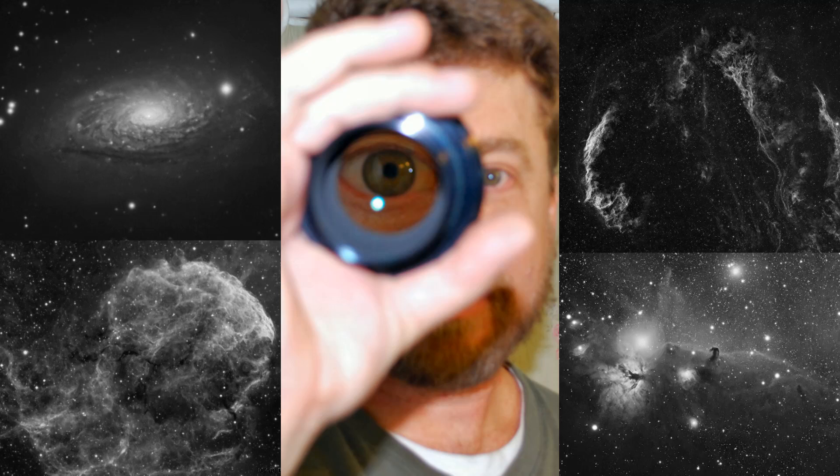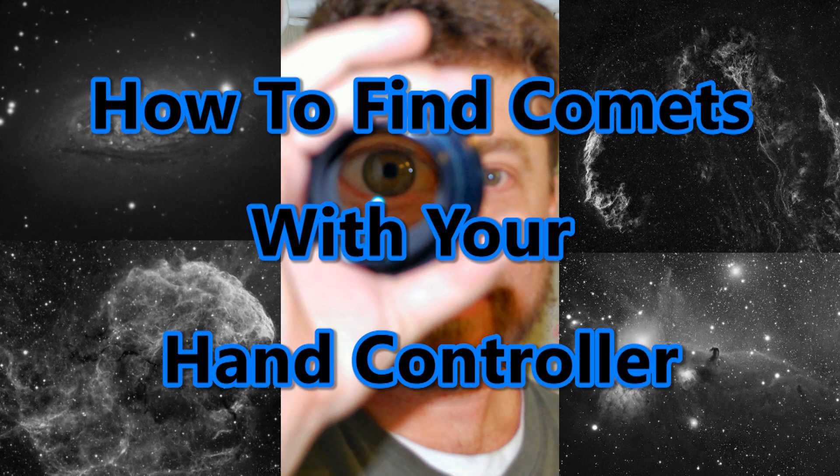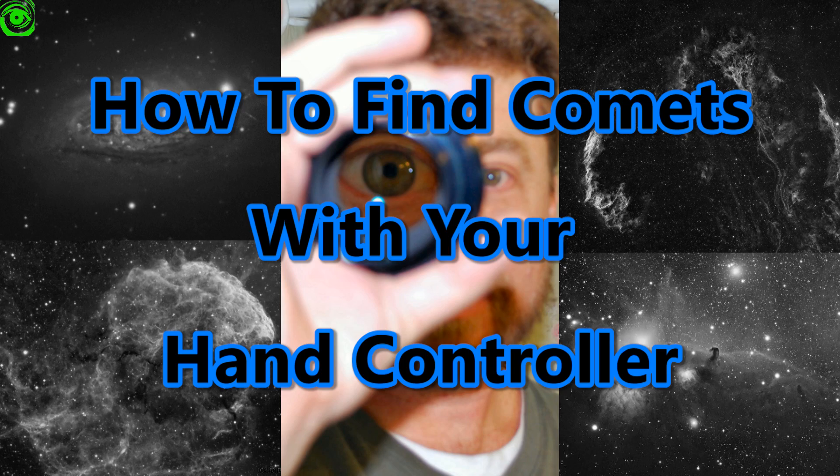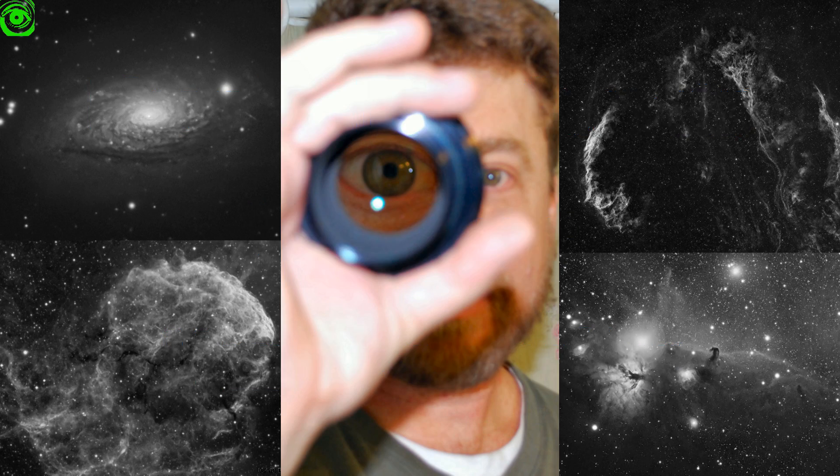How to find comets with your hand controller, coming up next. Hello, my name is Doug Hubbell and welcome to Astrophotography Tutorials.